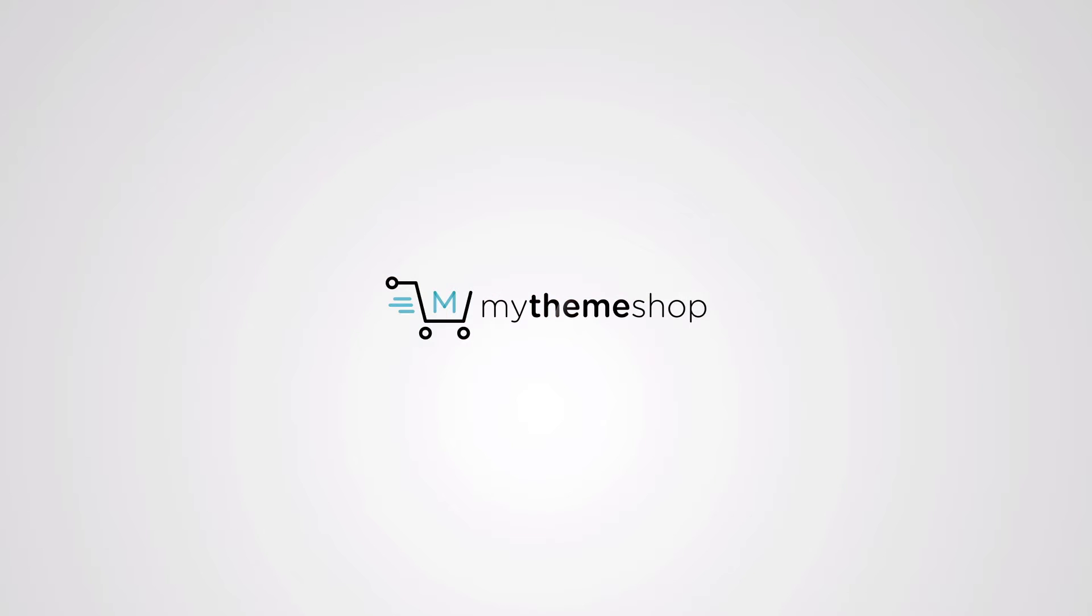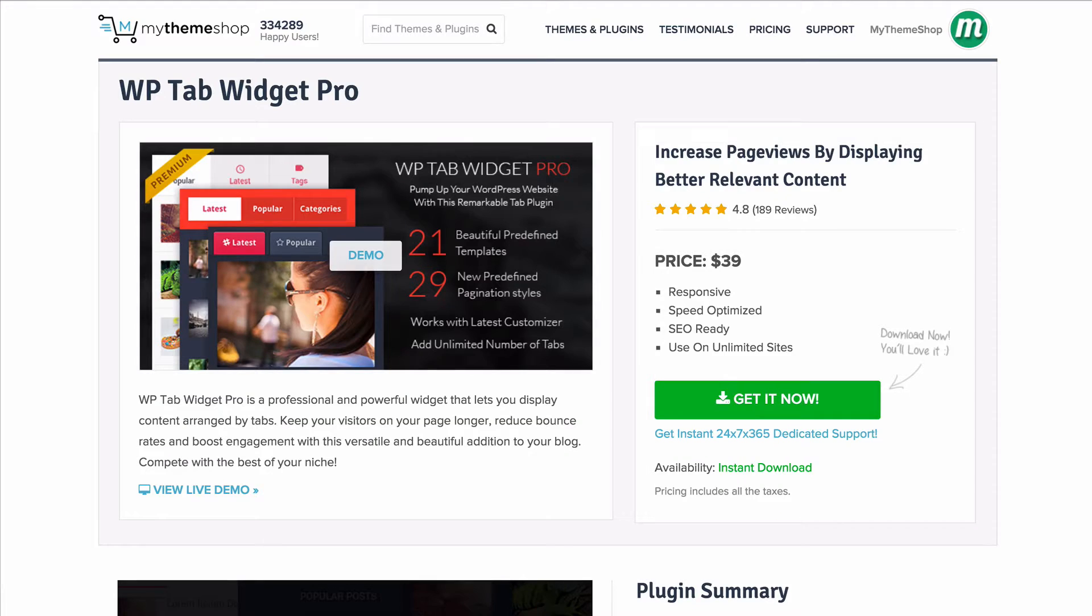WP Tab Widget Pro lets you add a widget in your website sidebar that you can customize as per your requirements.